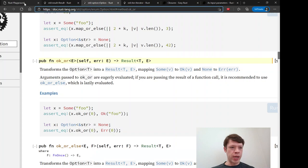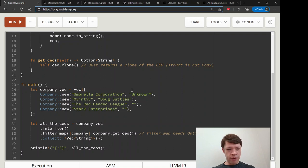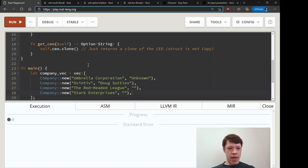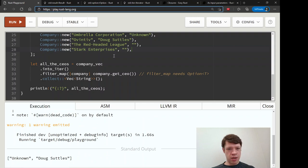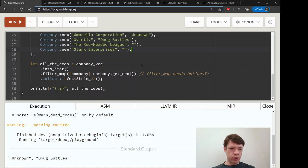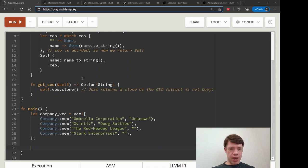We're going to go back to our CEO example. We have these companies, and whenever the string is empty it gives us None for CEO, meaning there's no CEO. We did a filter_map which only kept the companies that have CEOs — so it returned this CEO and this CEO, and the other two were None so they got filtered out. Now we're going to imagine that we want an error message that says 'sorry, no CEO found.'